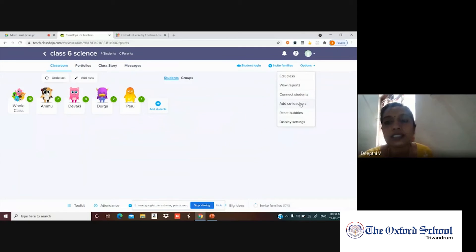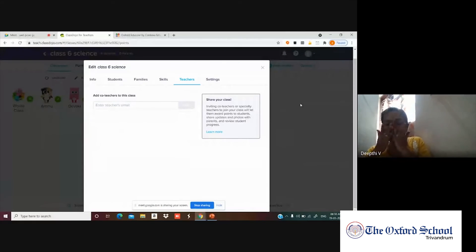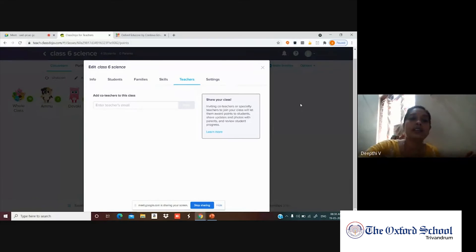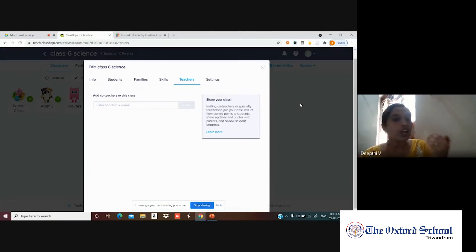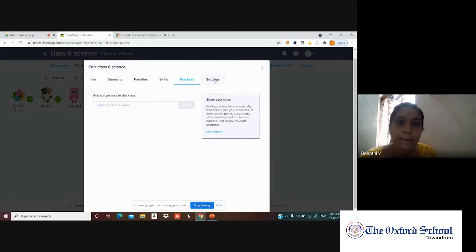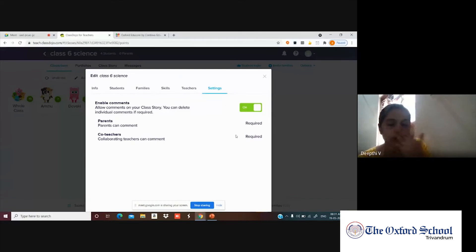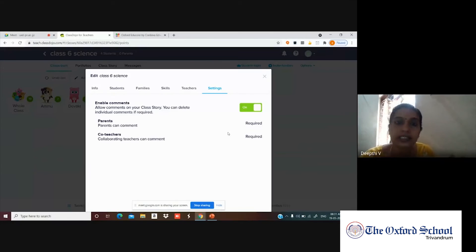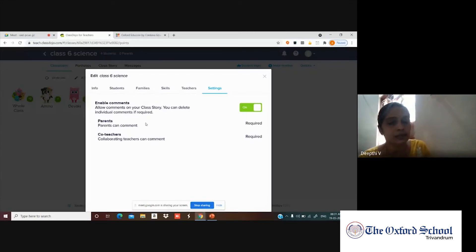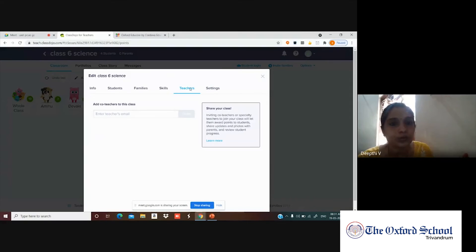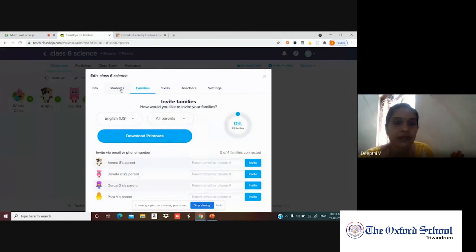You can also add co-teachers to the class in Class Dojo. Enter the co-teacher's email and invite them to share the class. You can also toggle parent and co-teacher access on or off as needed.